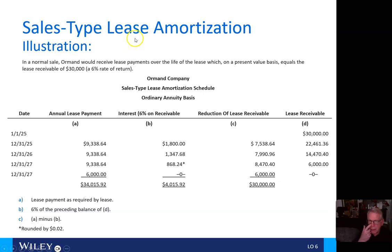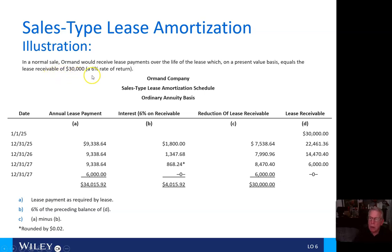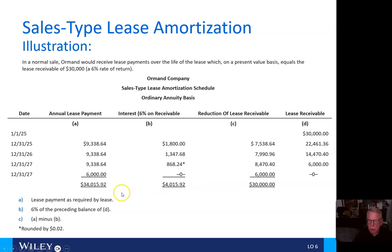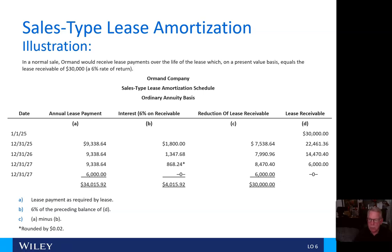The sales-type lease amortization is illustrated here. In a normal sale, Ormond receives lease payments over the life of the lease, which on a present value basis equals the lease receivable of $30,000 at a 6% rate of return. The sales-type lease amortization is based on an ordinary annuity basis, and you can see those calculations as shown.